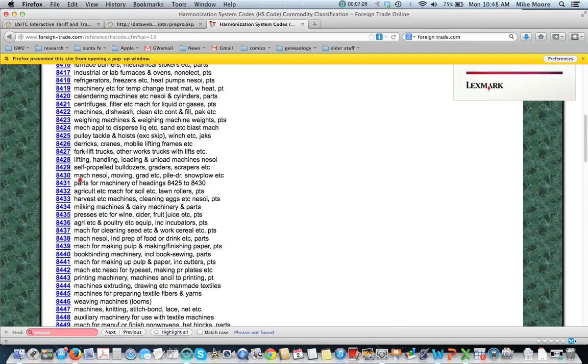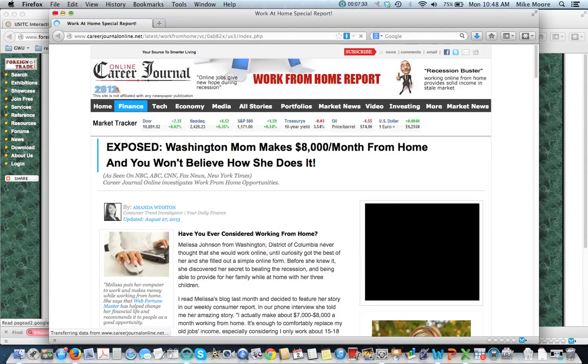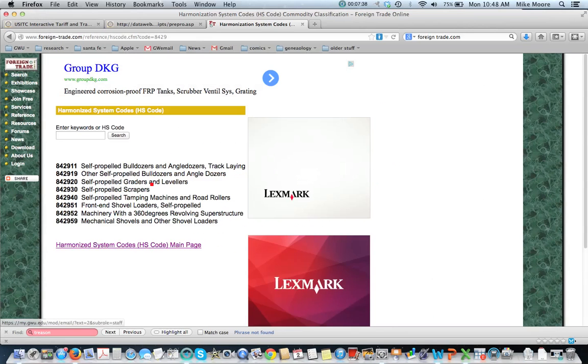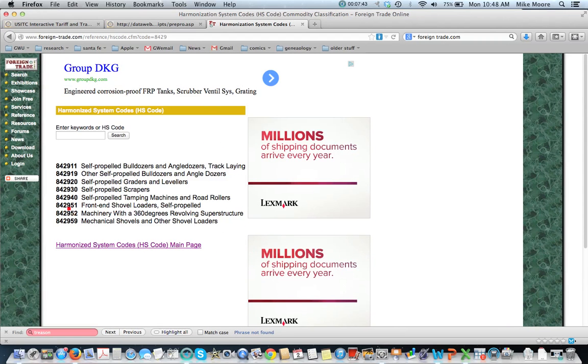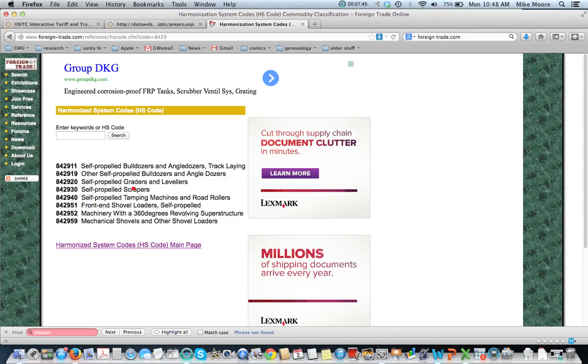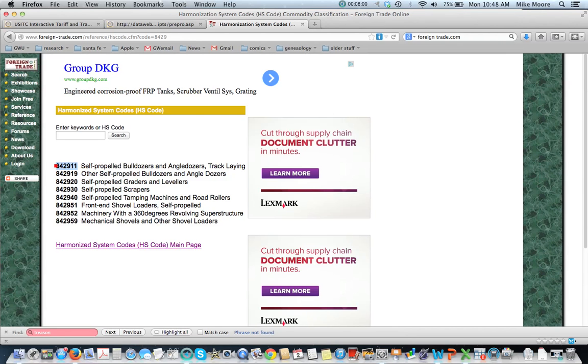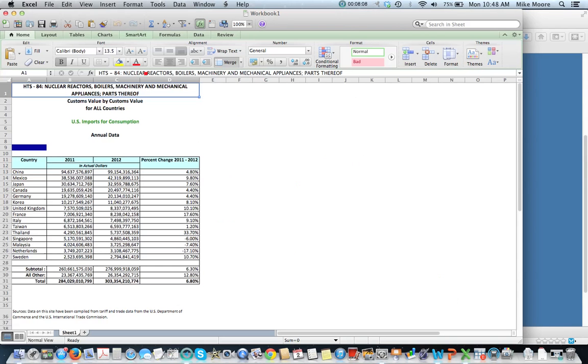And we can also take a look at more detailed information. We got some ads there that I was not interested in. And so these are six-digit HS codes. These six-digit HS codes will be comparable across different countries. So self-propelled bulldozers and angledozers, track laying. This category right here would be the same if you looked in another country's data. So that is a way to get some detailed information about a particular category of products in the United States.